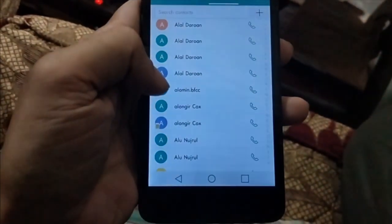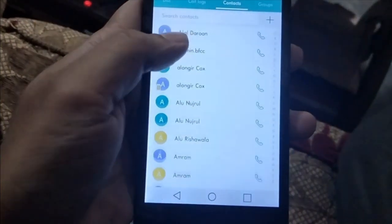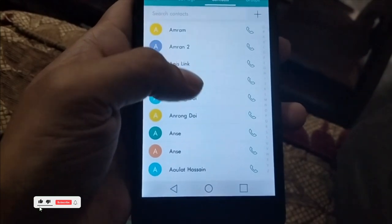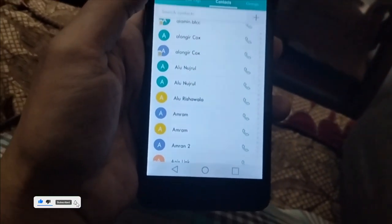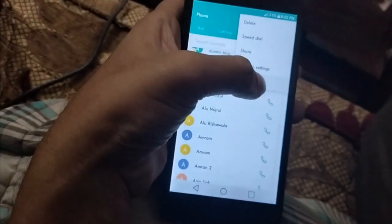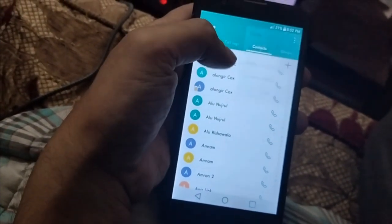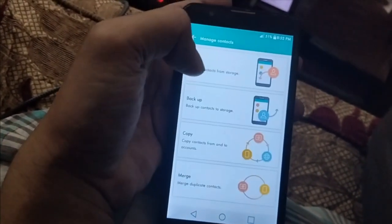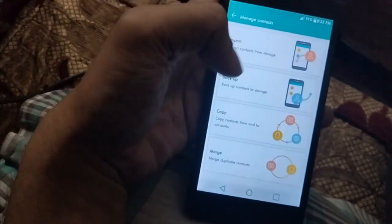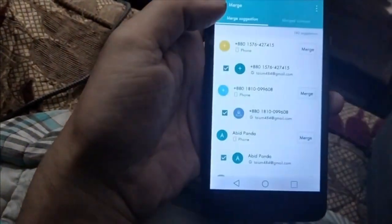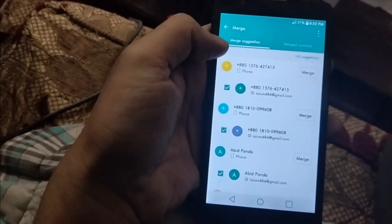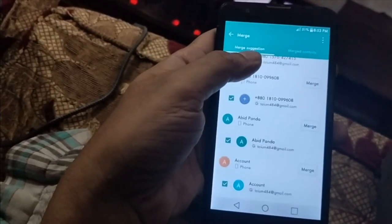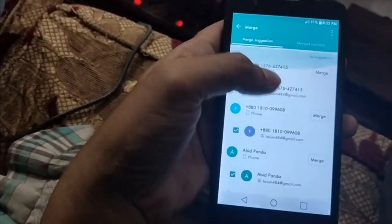If you have the problem that all your contacts are duplicated — you can see all the double names with the same numbers — you can merge them. Go to the three dots or more settings, then manage contacts. From the manage contacts section, go to merge. As you can see, 162 numbers have been found in the same condition.